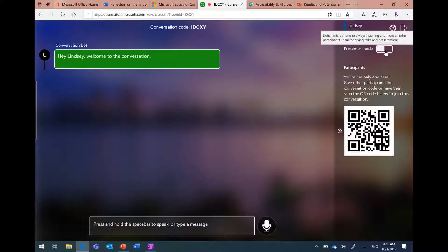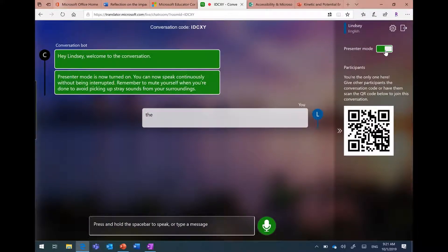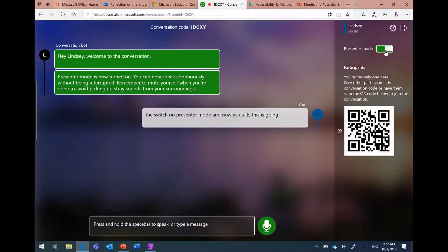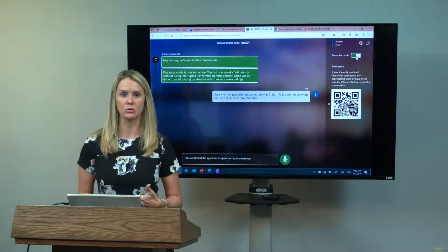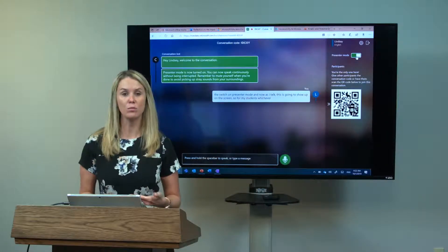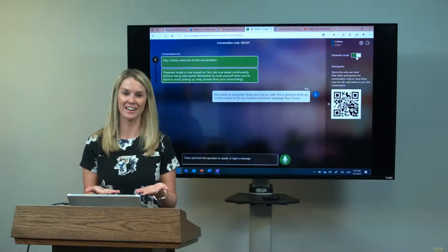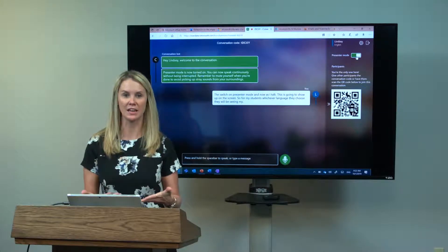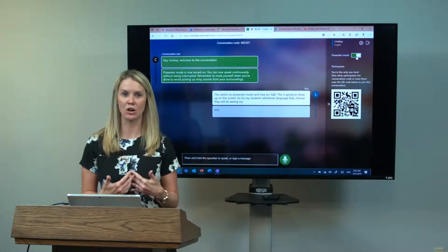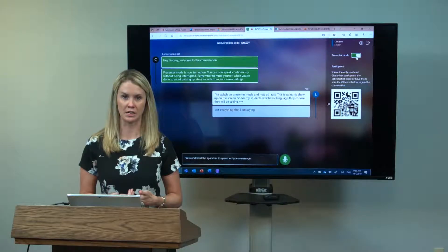When I want to go into presenter mode, I'm going to switch on presenter mode. Now as I talk, this is going to show up on the screen. For my students, whichever language they choose, they will be seeing my text, everything that I am saying in their language of choice on their screen.